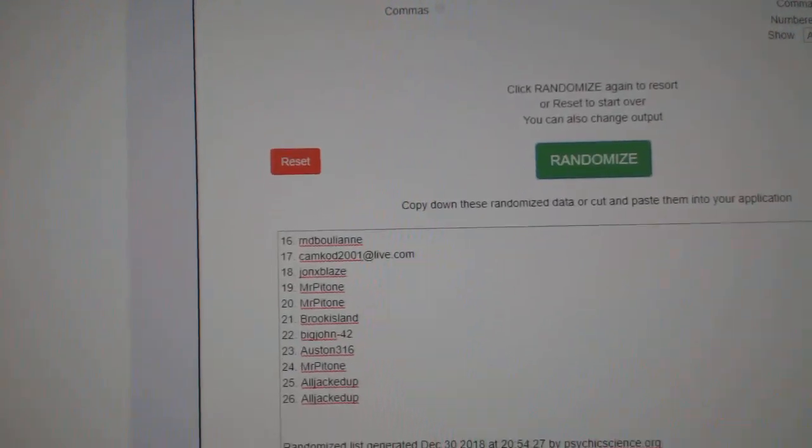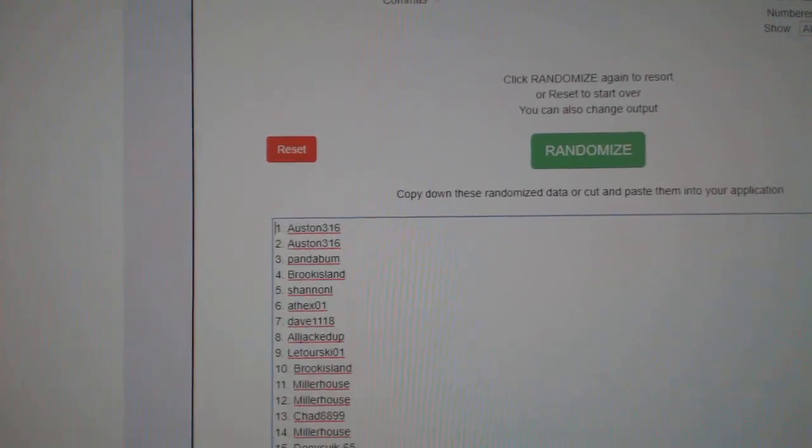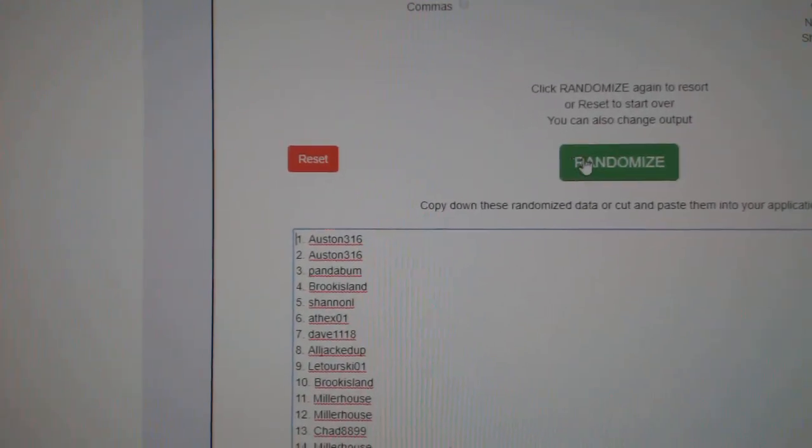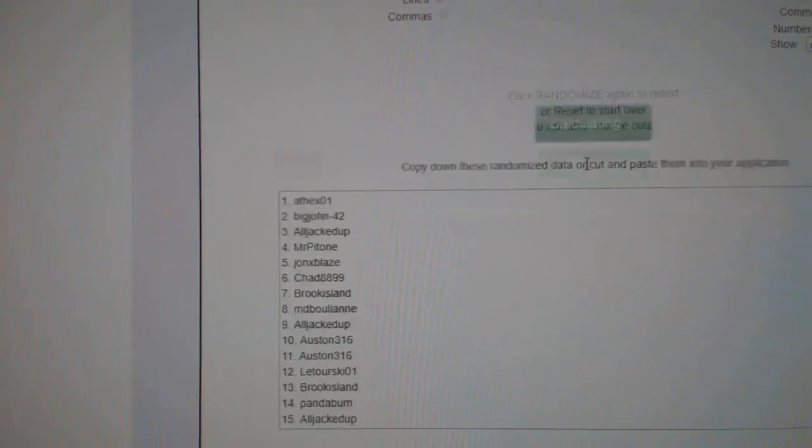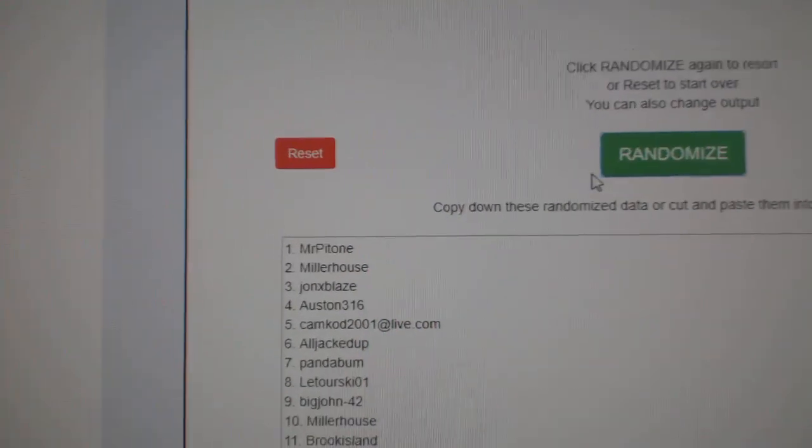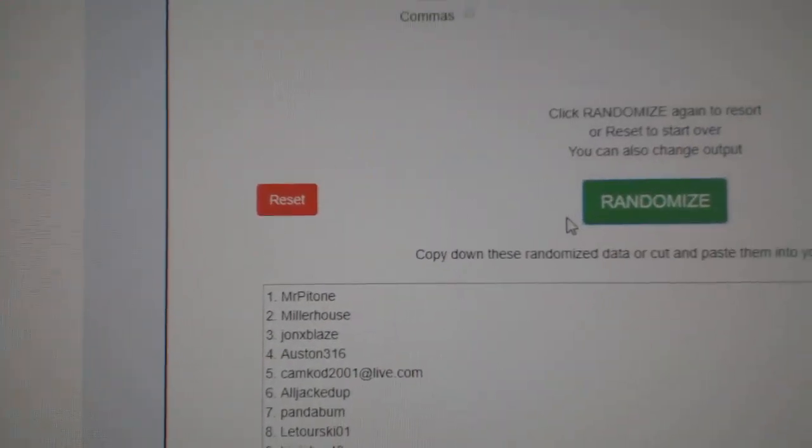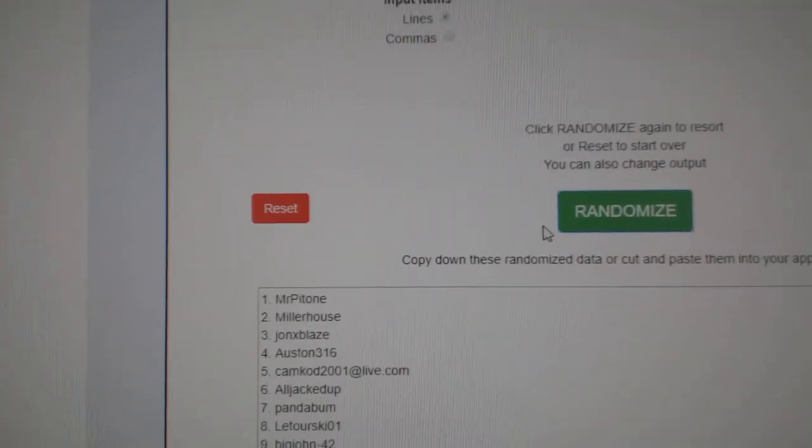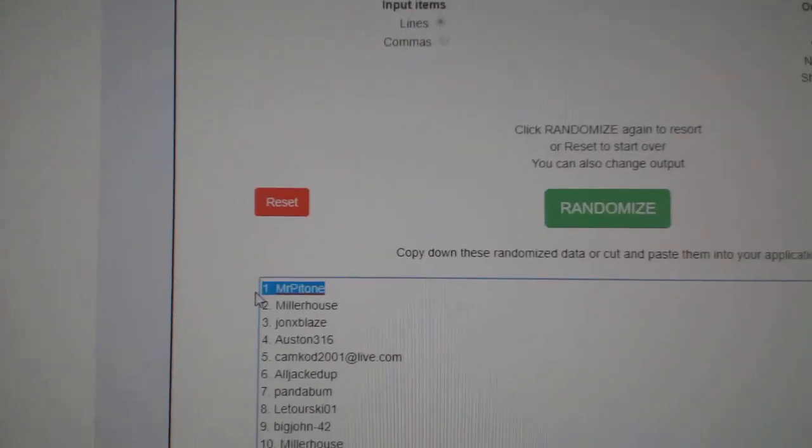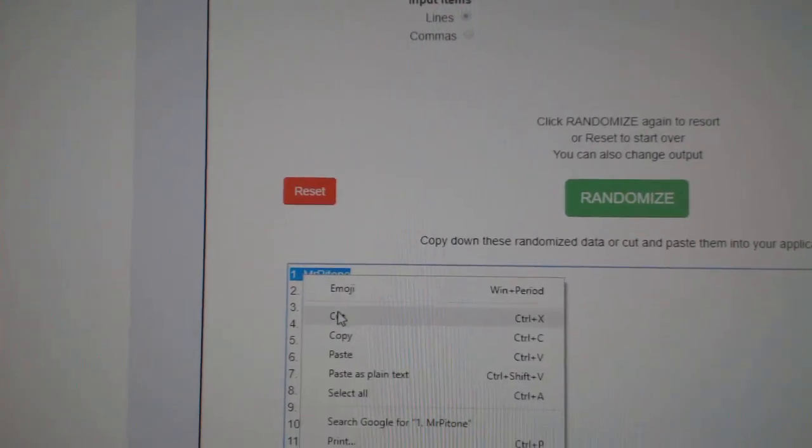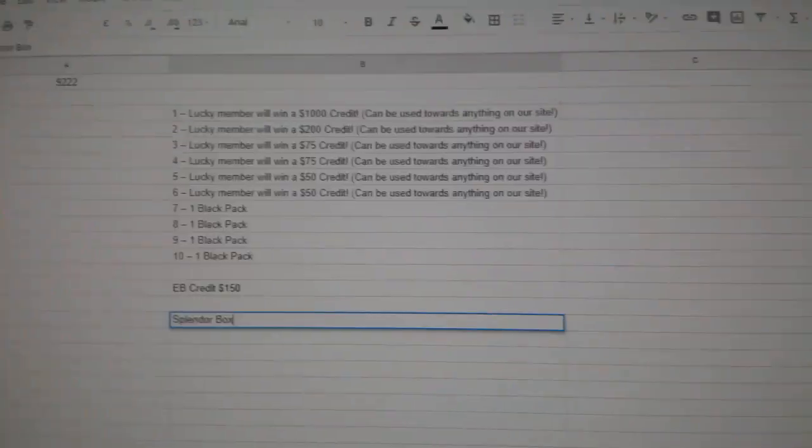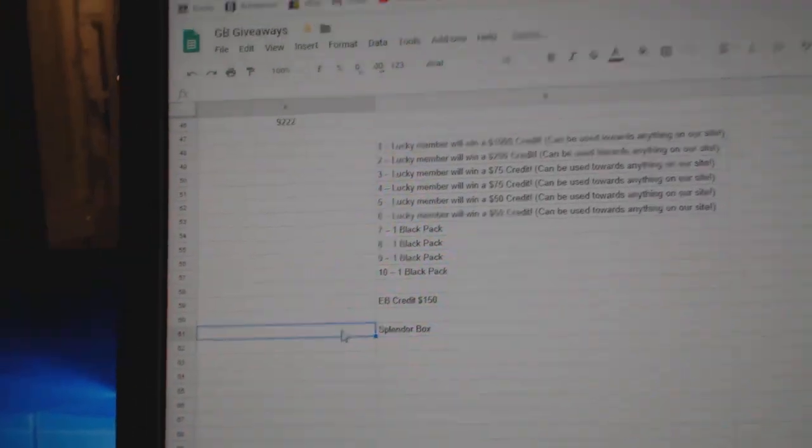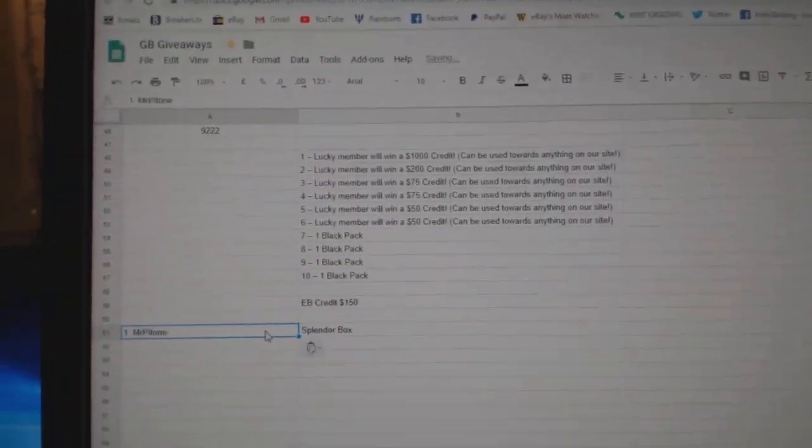Next up, we'll do the Splendor Box giveaway. Three times. 1, 2. Mr. P gets the Splendor Box. I'll copy that, paste it there.